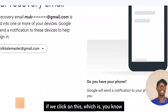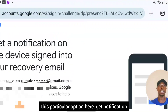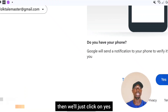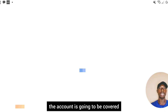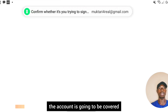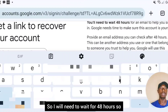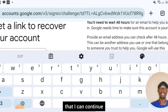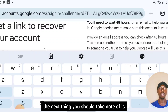As you can see right here, if we click on the 'Get notification' option and click 'Yes,' the account is going to be recovered. However, I need to wait for 48 hours because I've tried for a long time and it has been reversed to the phone number. So please be patient and wait the required time if this happens to you.